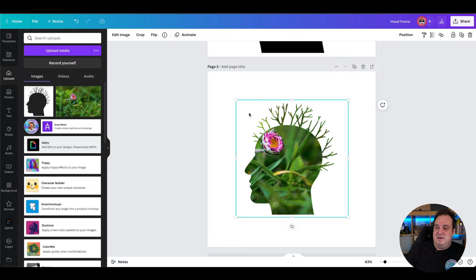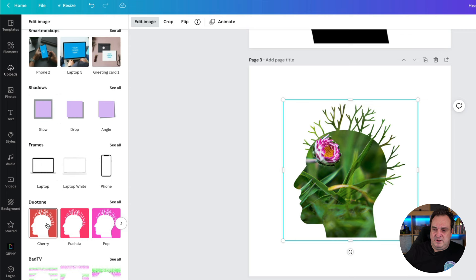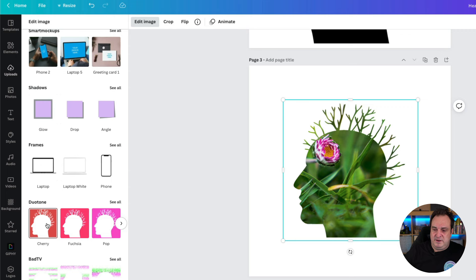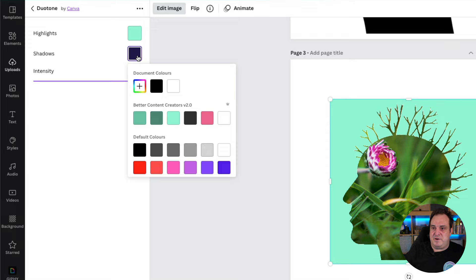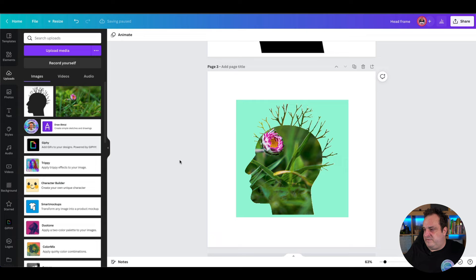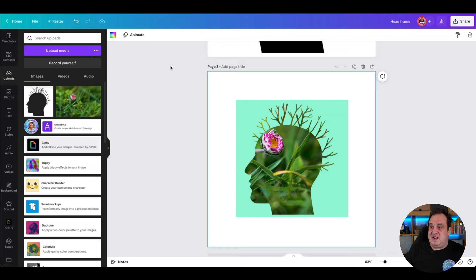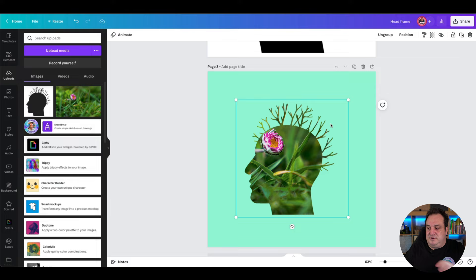This is why we have that border around the edge — so you can hide the photo behind the actual frame. If you want to change the color of the frame, select it, click Edit Image, and go to Duotone. You can choose any of the options there. Click it again and you get the option to change the color. I'm going to change both highlights and shadows to my branding color, set intensity to one, and click Apply.